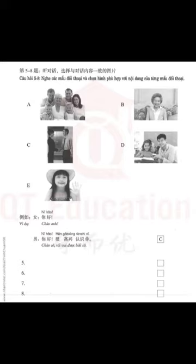5. 你女儿今年几岁了？她今年五岁了。(How old is your daughter this year? She is five years old this year.)